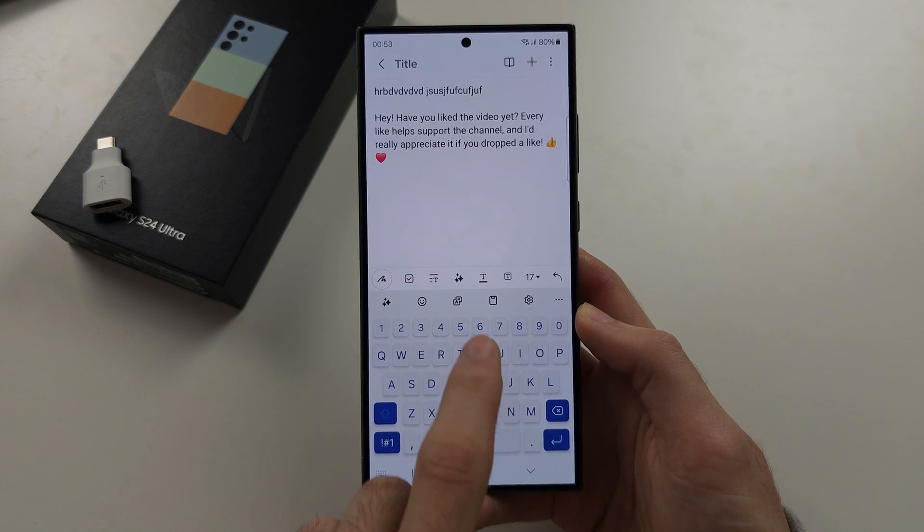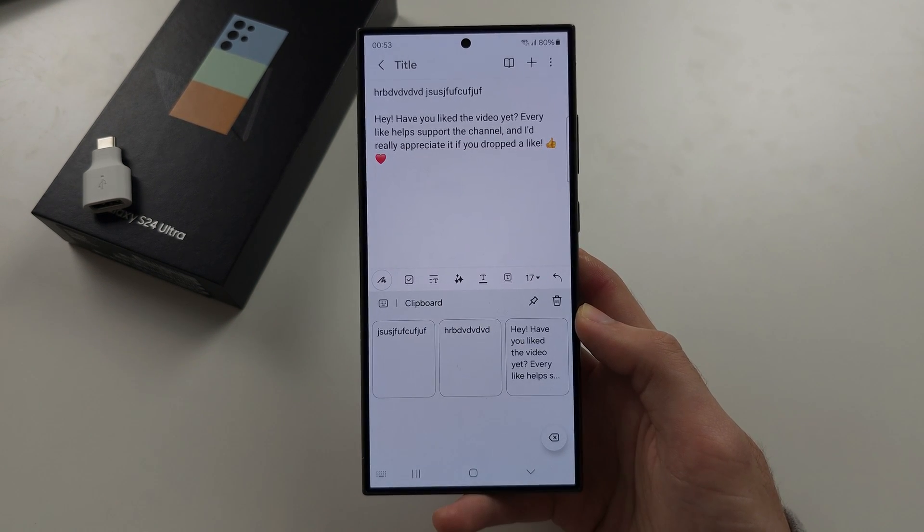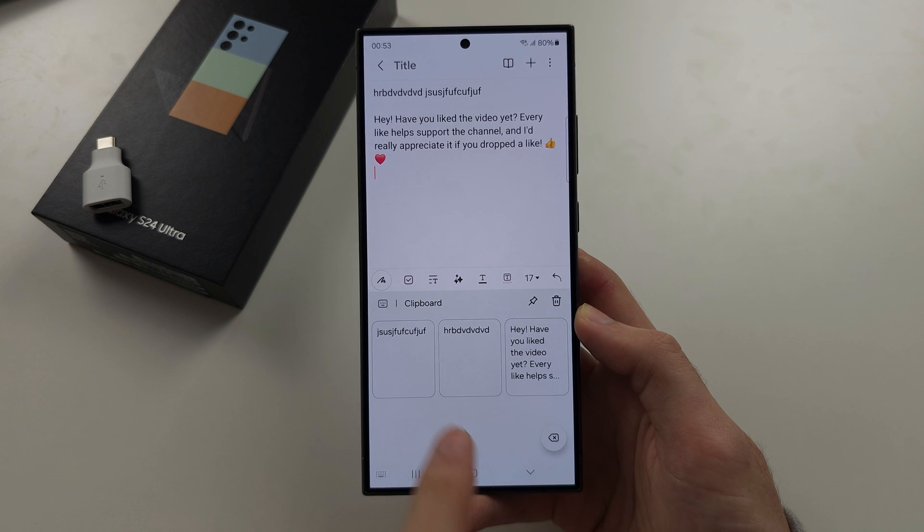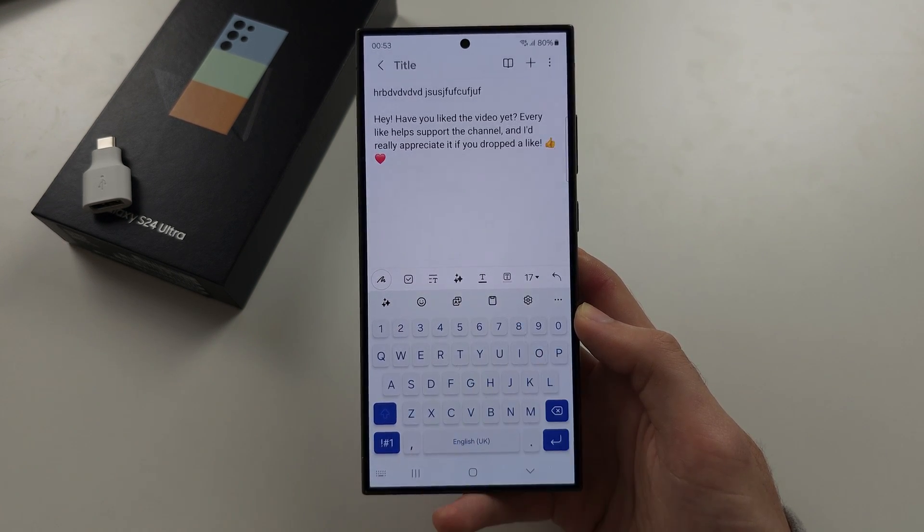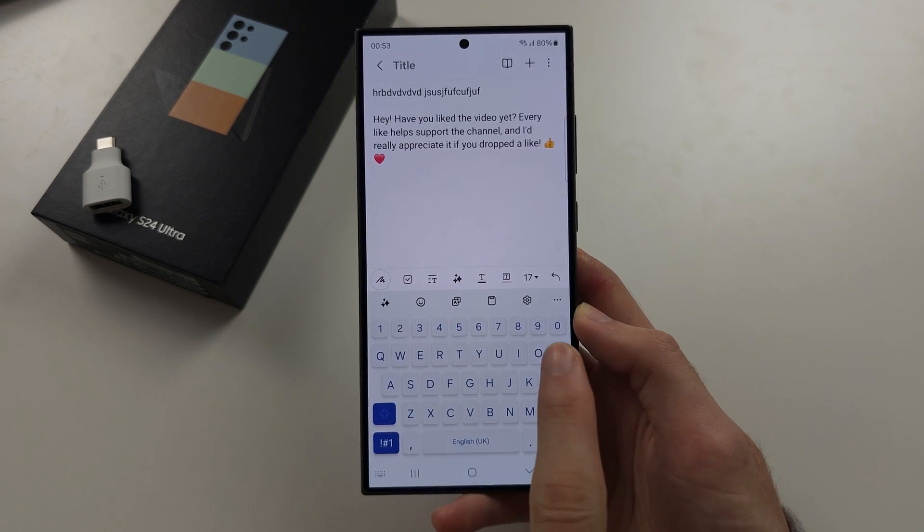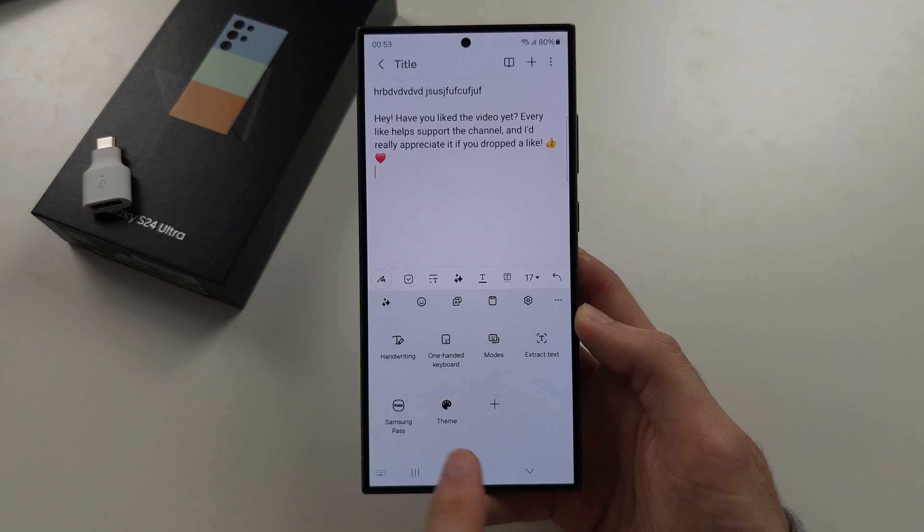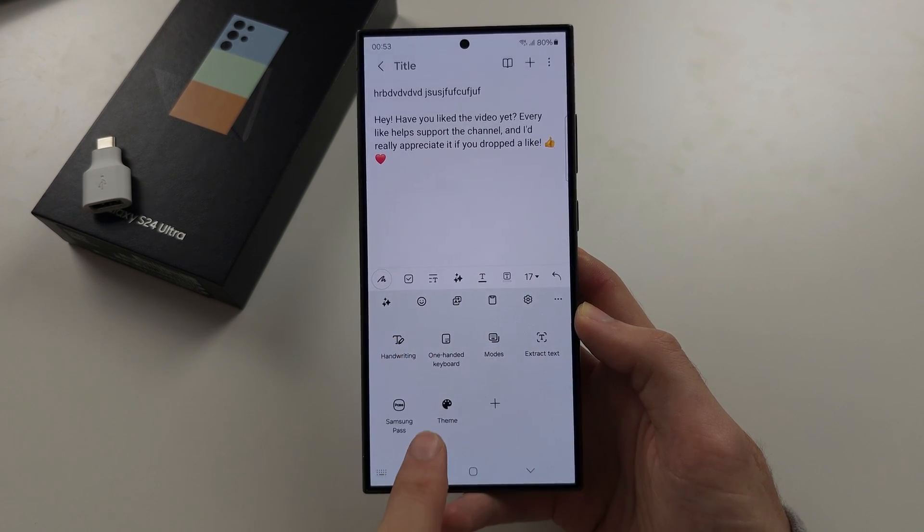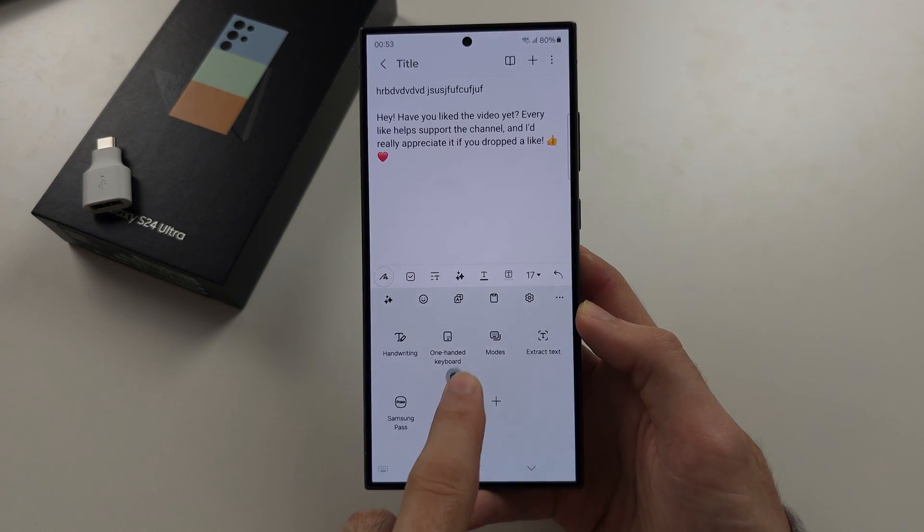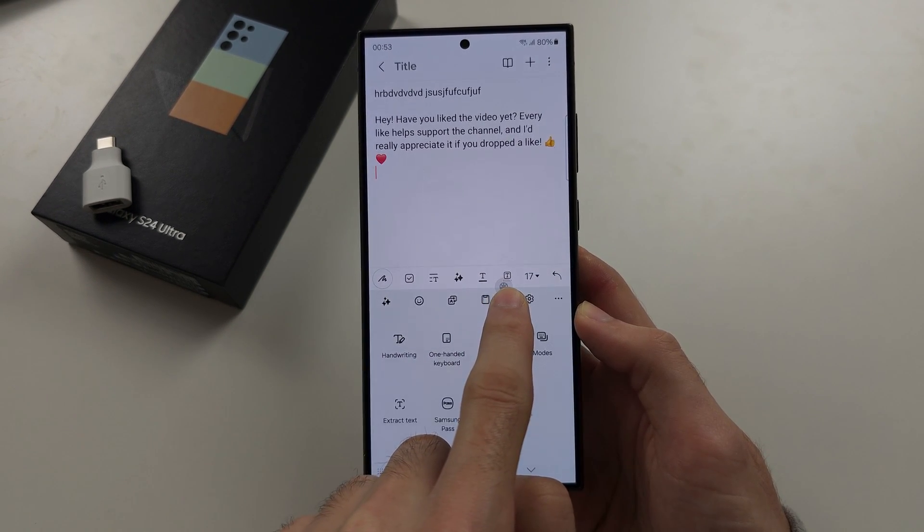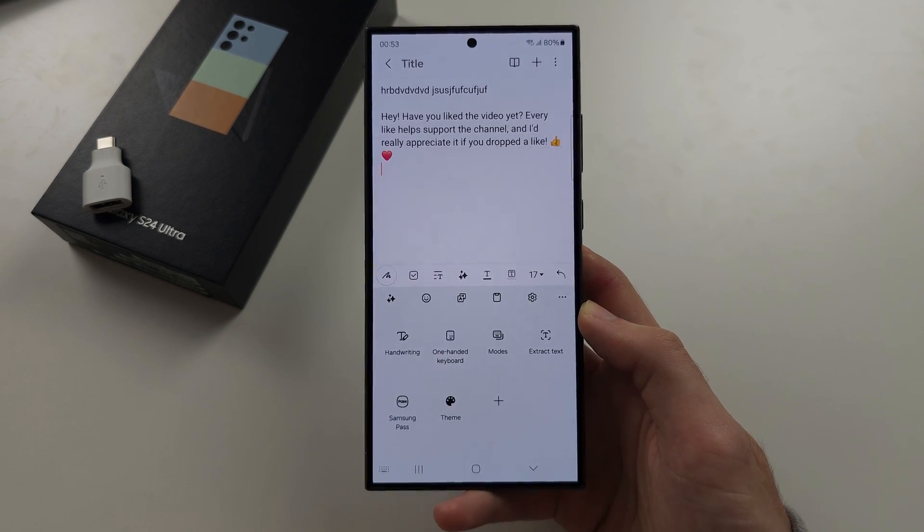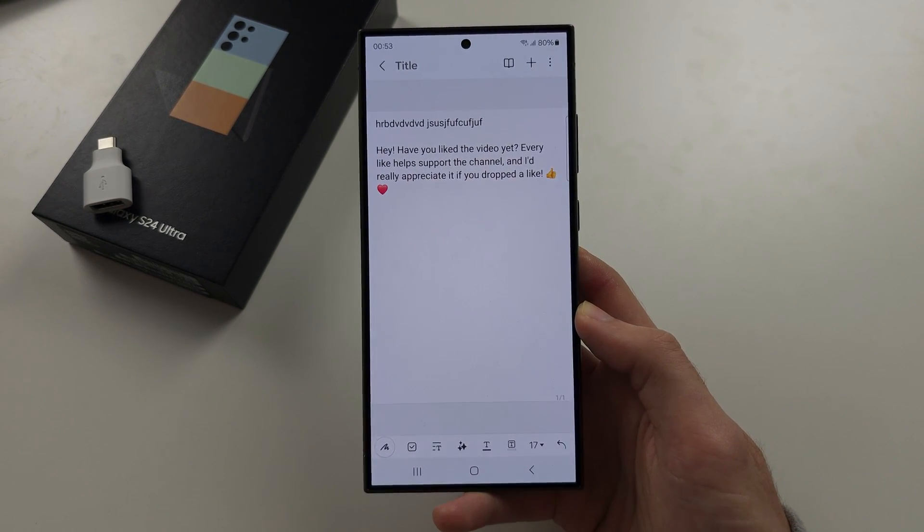And there should be this clipboard icon and you can see it here. If you don't see the clipboard icon, tap the triple dots, locate the clipboard, long press and drag and drop into the keyboard. So you have your clipboard.